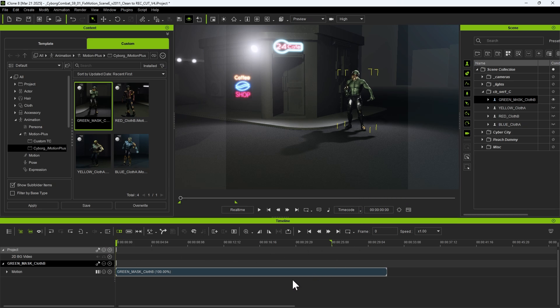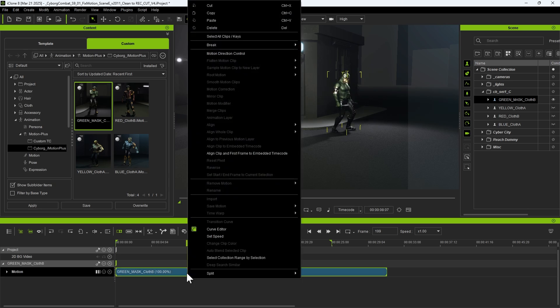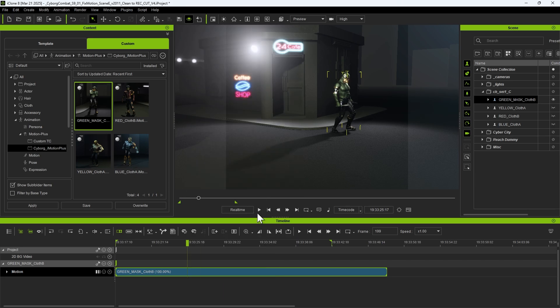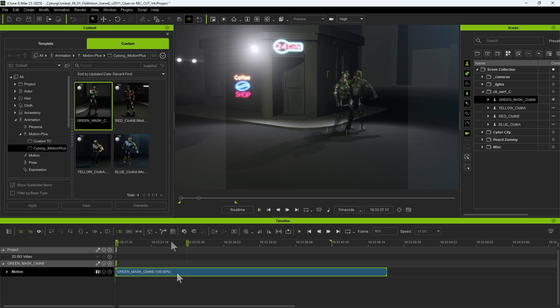Now, we can just right-click on the clip and select Align clip and first frame to embedded timecode. This means that iClone will check the timecode for the selected clip and align the first frame of the timeline to the start of the clip. As a result, we can see the timeline has changed to the correct time, and the clip is now aligned with the start frame.